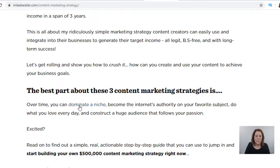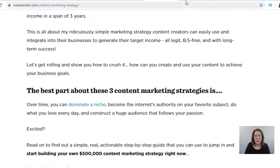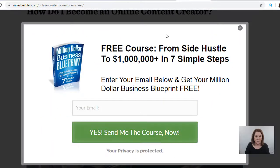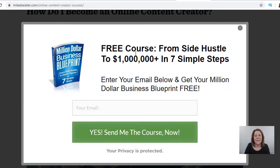You don't even have to say 'click this link' — you can put a hot link on the words. Right here this person says 'over time you can dominate a niche,' and when you click that, this person didn't say click it or that there was anything free, but when you click it this comes up: you can get a free course from side hustle to a million dollars in seven simple steps. It just popped up right on the page — you give your email address and get put onto their email list.